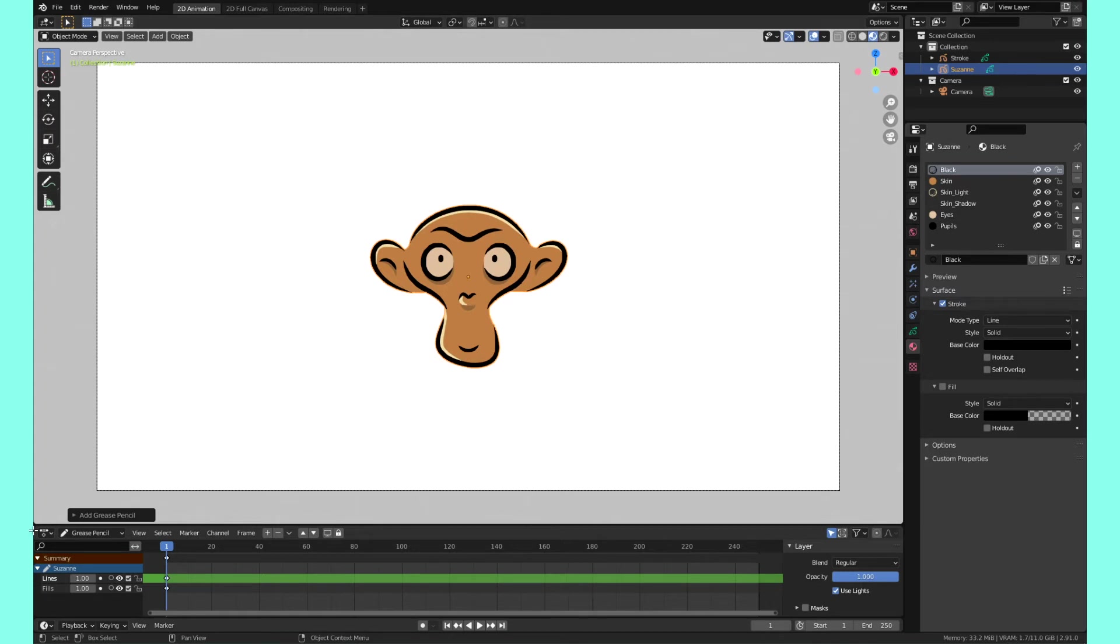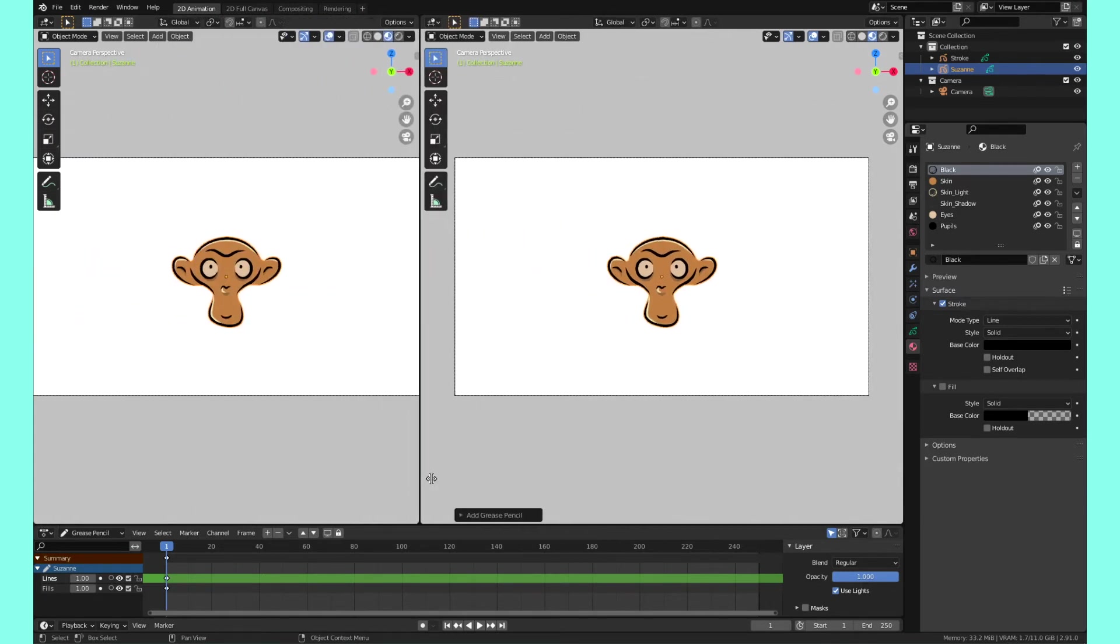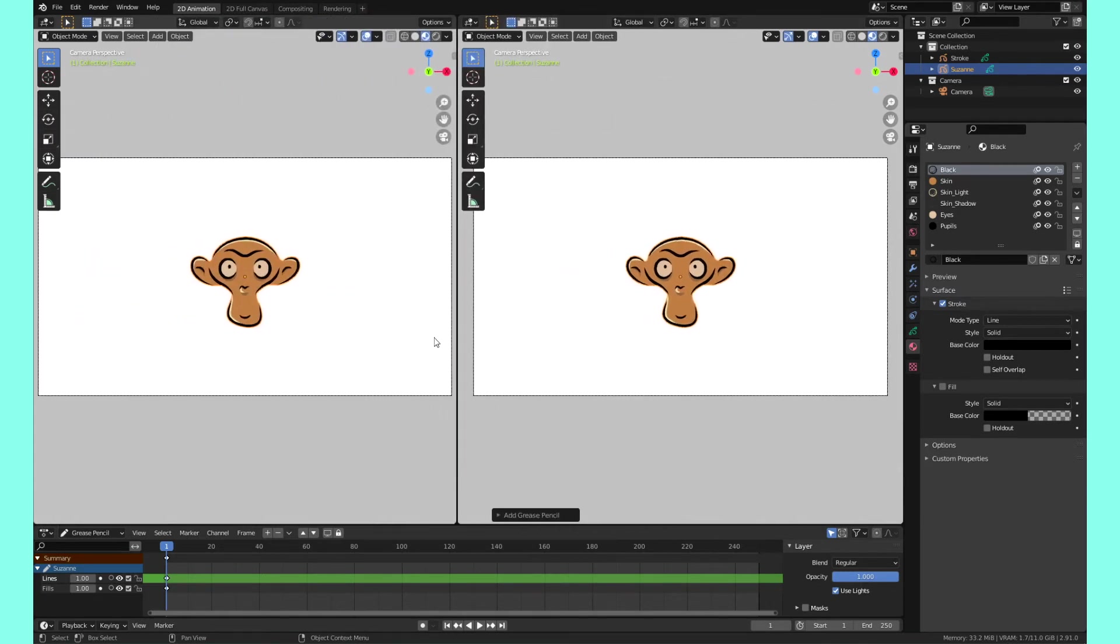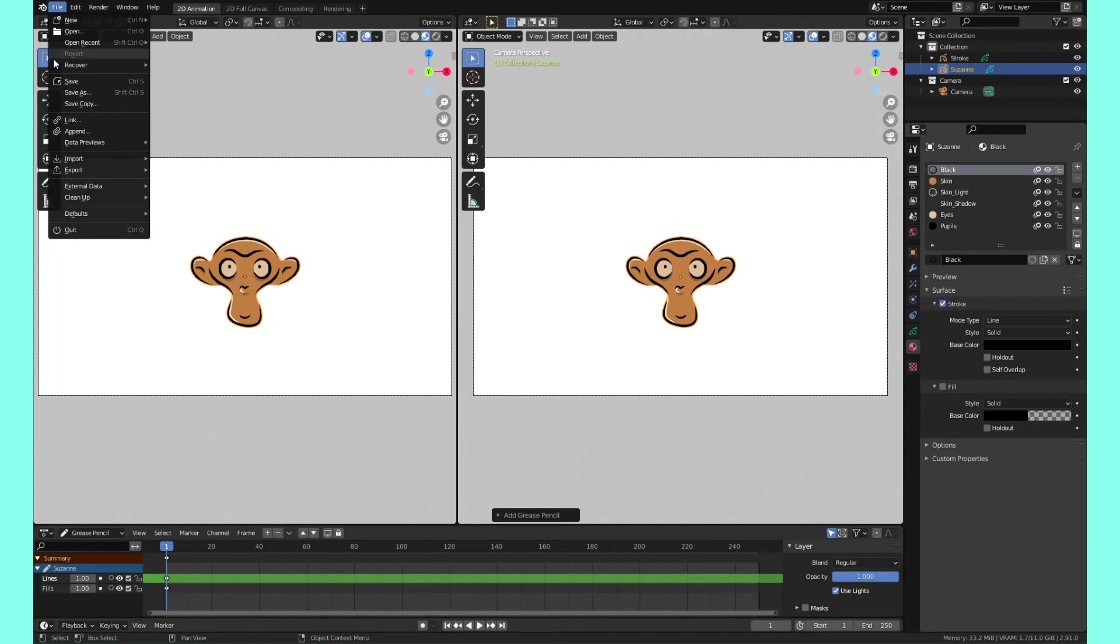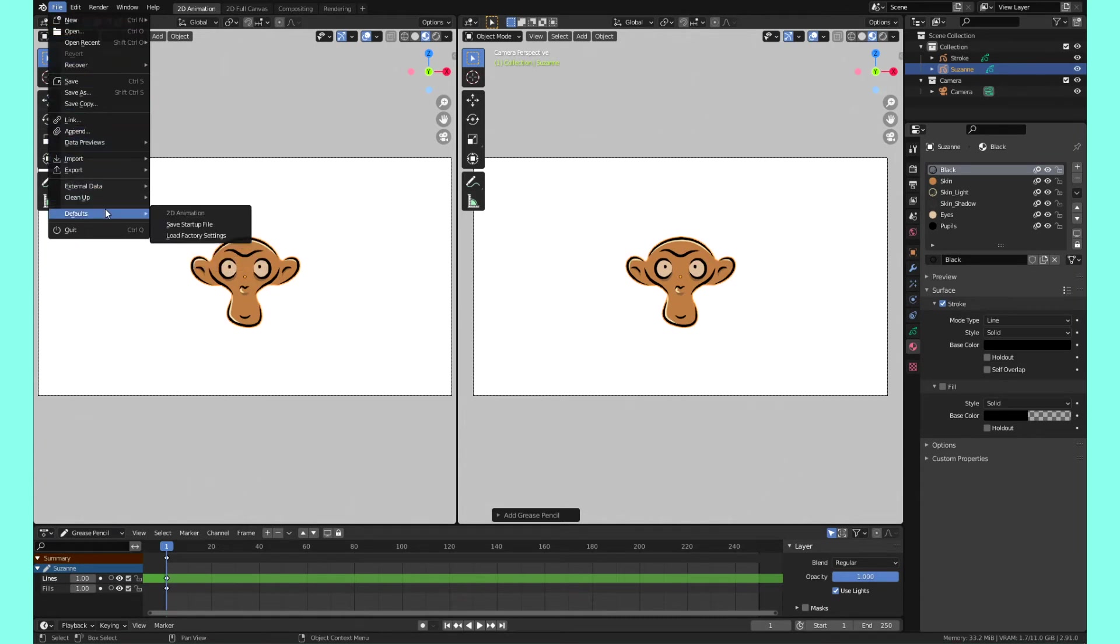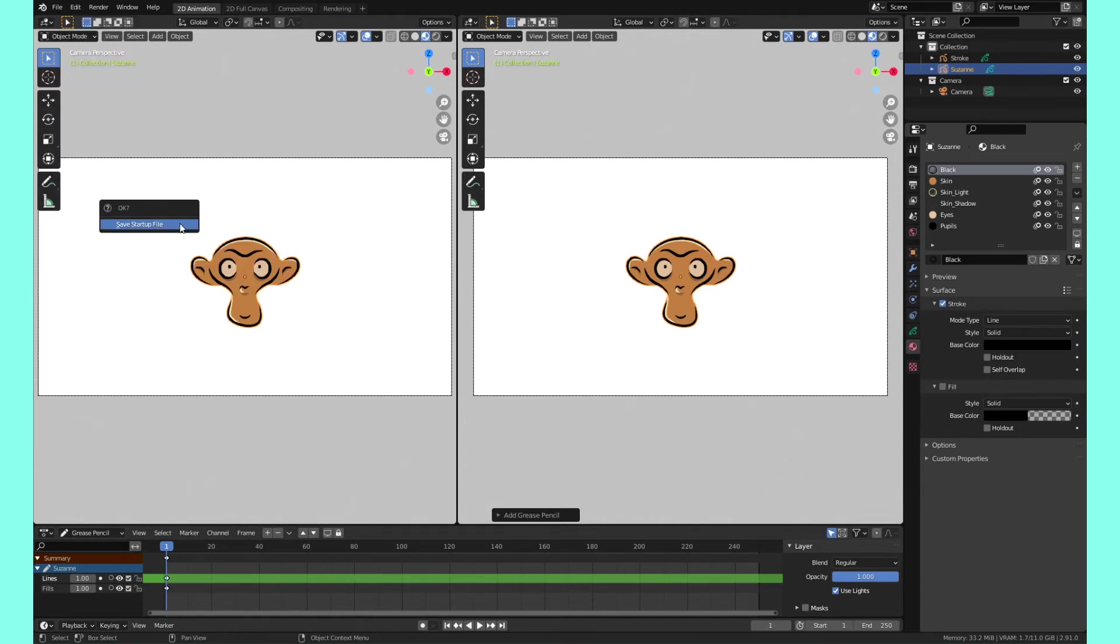Maybe you need a second window. You can actually make it start this way every time it opens up the 2D preset. All you have to do is go to file up here, go to default, and go to save startup file. Click on that.